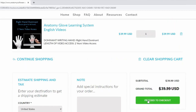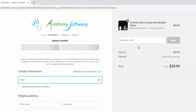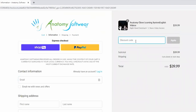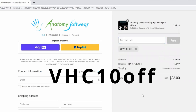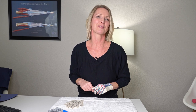Two years of access is $39.99 US dollars. And for Virtual Hand Care only viewers, you will get a special 10% discount if you enter the discount code VHC10OFF at checkout. Go ahead and grab that special link in the description box below.